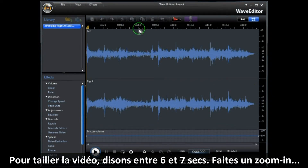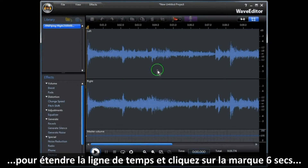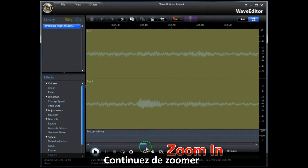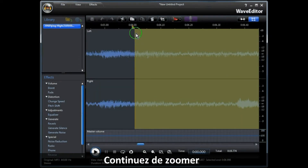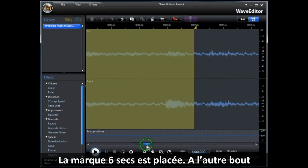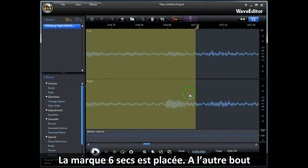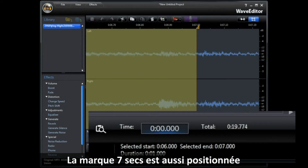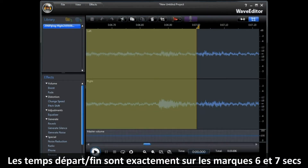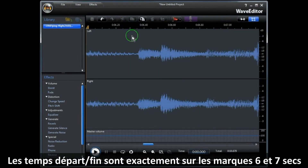To trim the audio, let's say between the 6 and 7 second mark, zoom in to expand the timeline. Then click on the 6 second mark and drag the slider to the 7 second mark. Keep zooming in so we can position it very accurately. Once the selected start time and end time are exactly on the 6 and 7 second marks, click Cut. Job done.